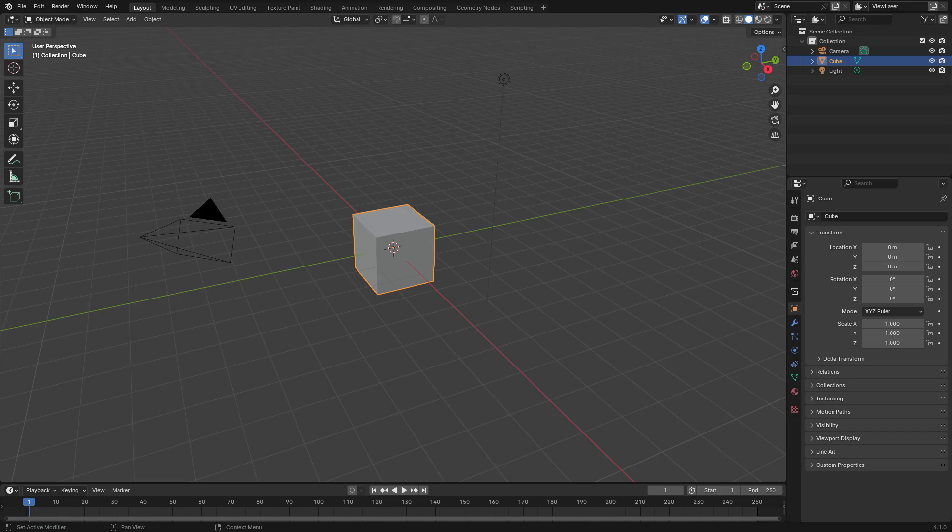Hey guys, what's up? It's Kai, and today we're back once again taking a look at this new massive update — not exactly the biggest thing in the world, but kind of big as well.